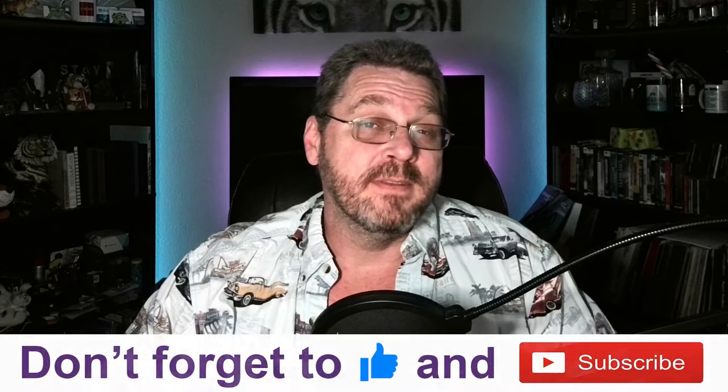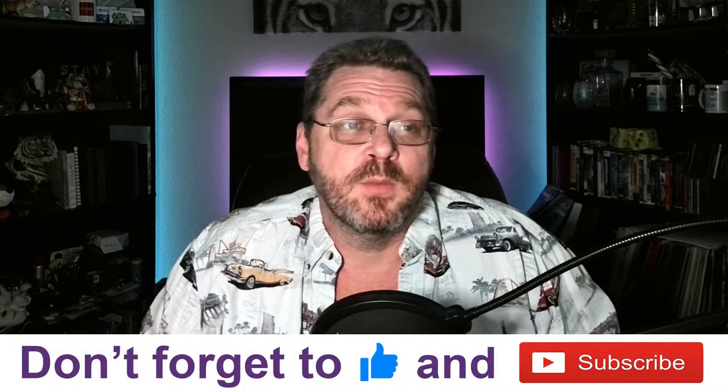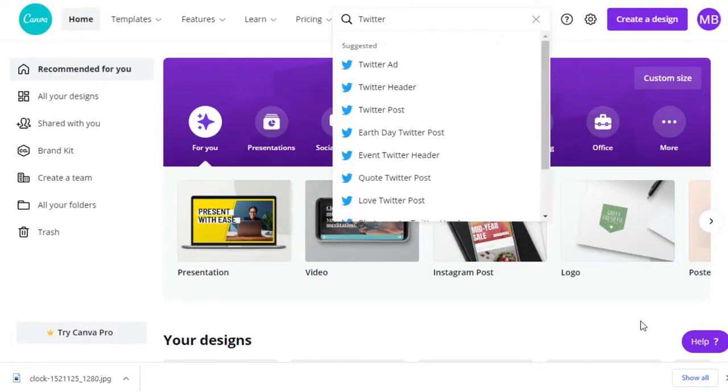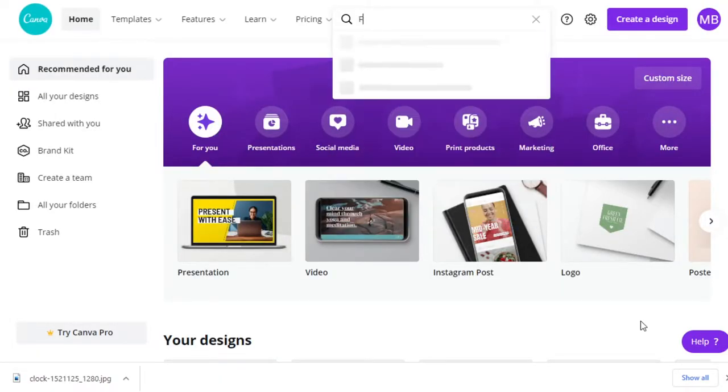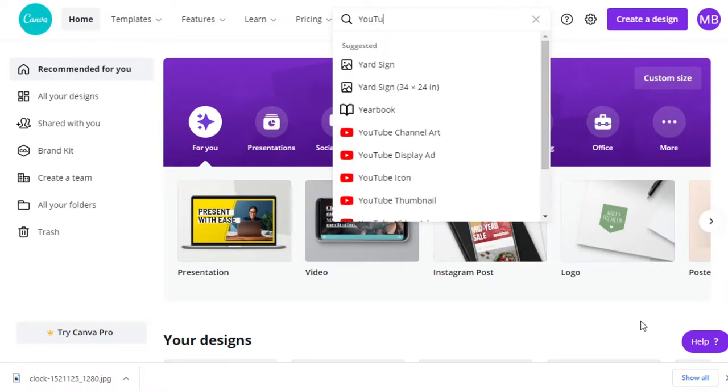So what is Canva exactly? Well, Canva is a free platform that you can use that's web-based where you can create pretty much any graphic you want, whether it's Twitter, Facebook, YouTube.